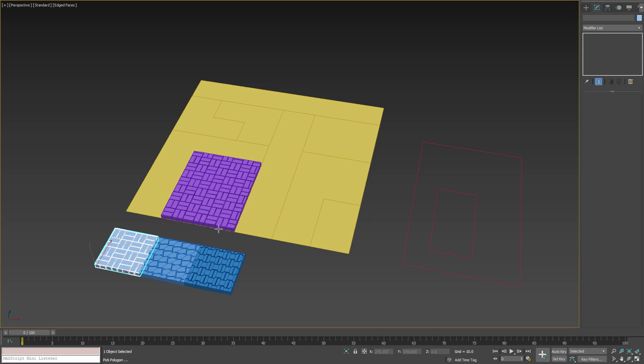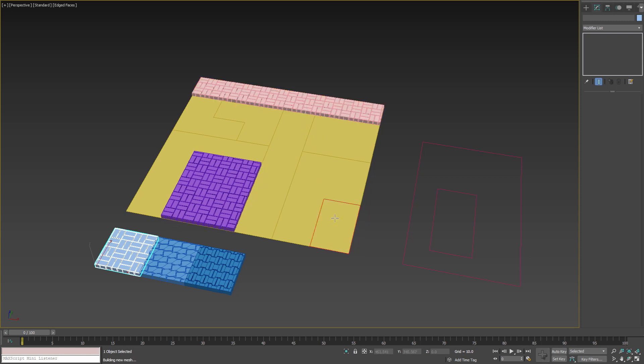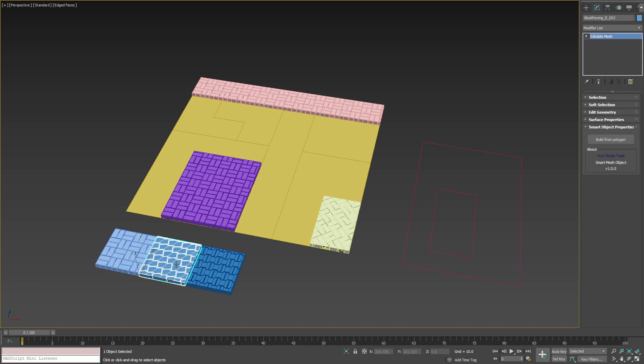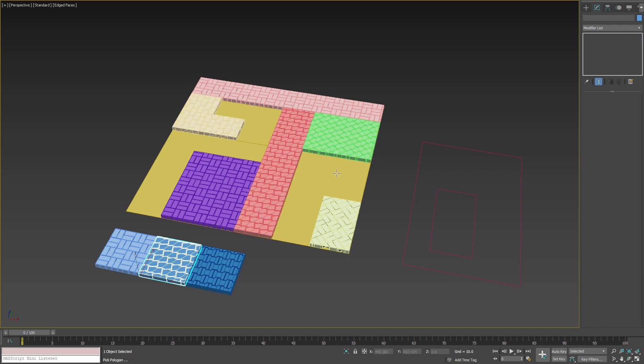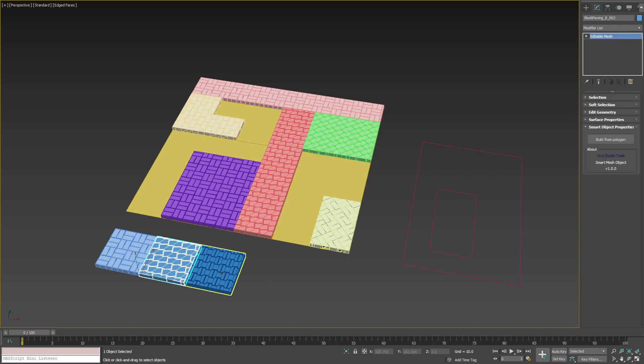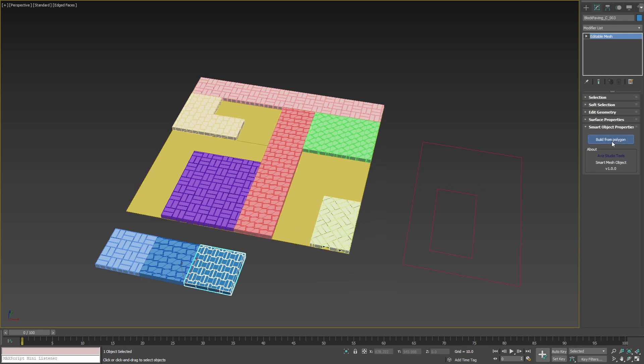We can continue using the current one, or we can change to a different geometry by selecting the next smart object and press its build from polygon button. Finally, we can select the last smart object and use it for the last three polygons of the plane.